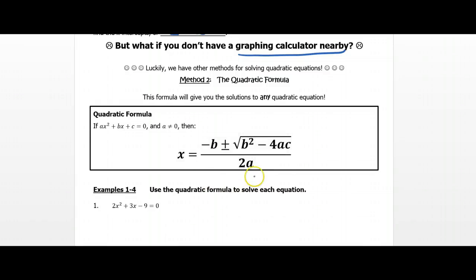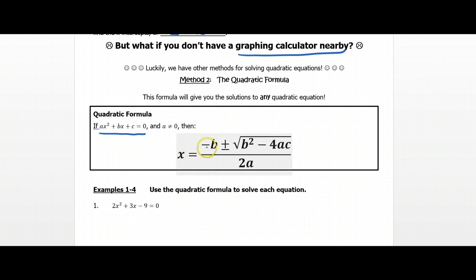So if you look down here in this box, this is what the quadratic equation looks like. Assuming you have an equation in standard form already — standard form is ax² plus bx plus c equals zero — then x is always going to be equal to the following: negative b plus or minus the square root of b² minus 4ac, all divided by 2a. We'll be repeating that formula several times over the next several weeks, but that's an introduction to that formula.